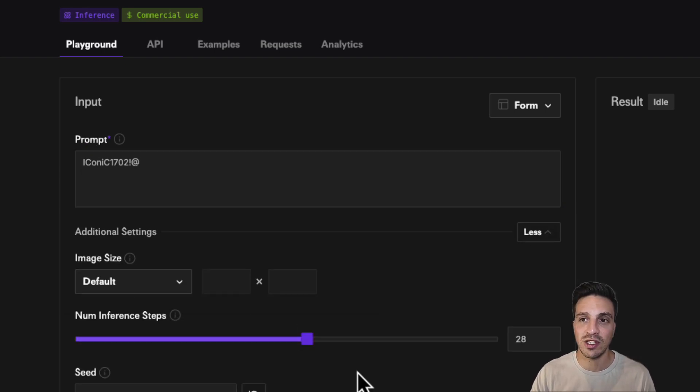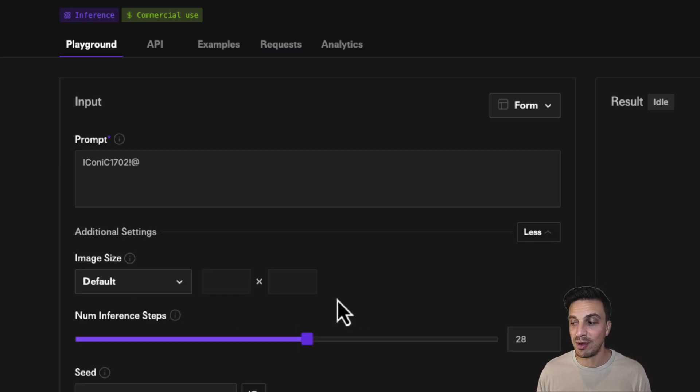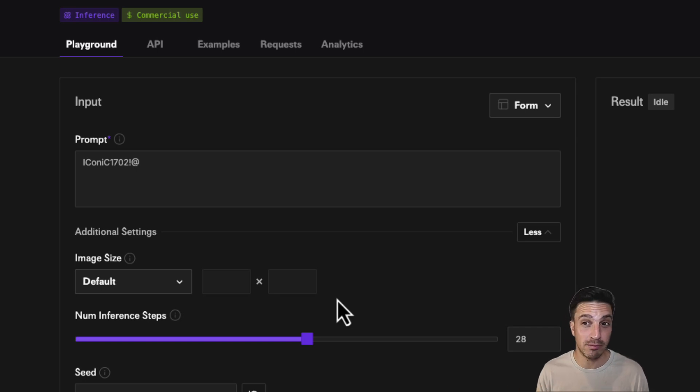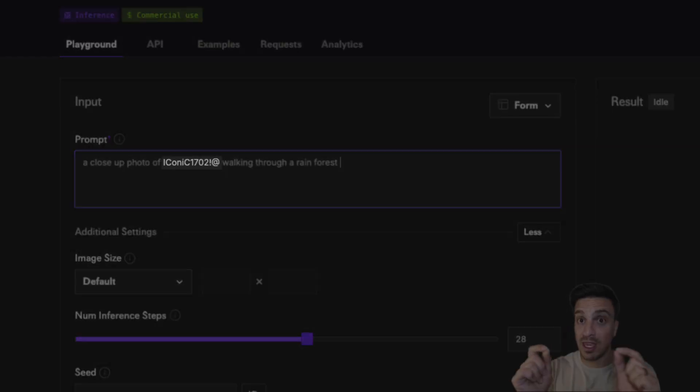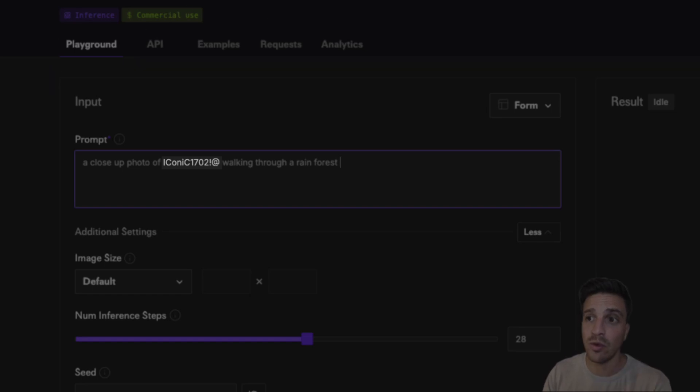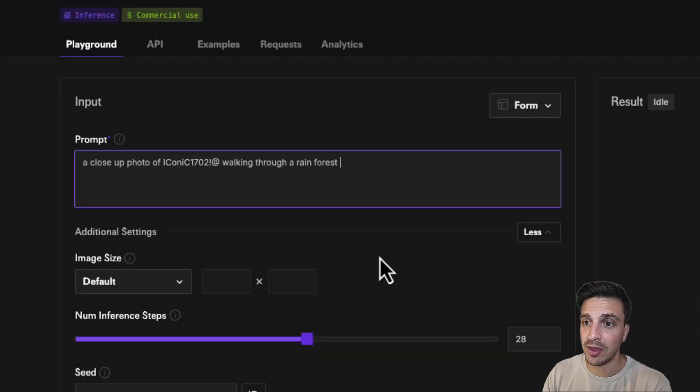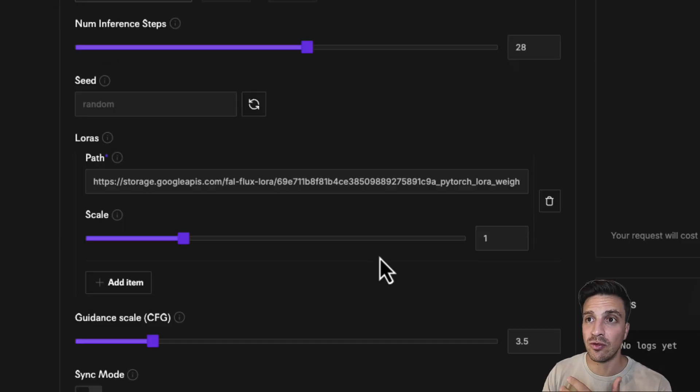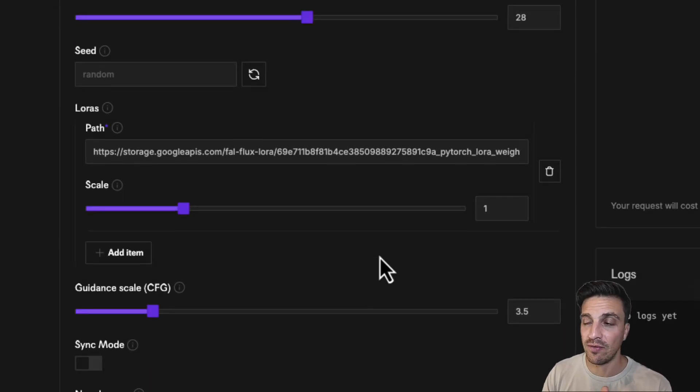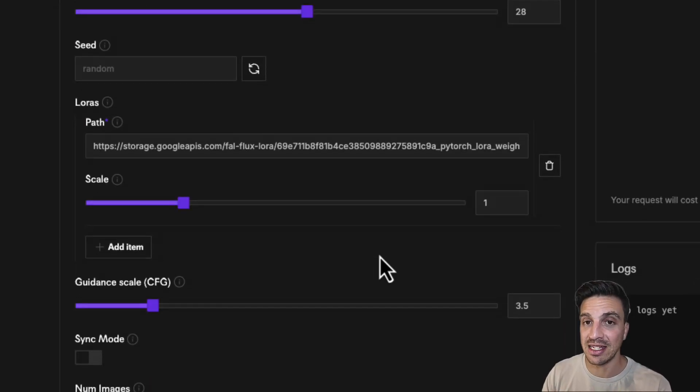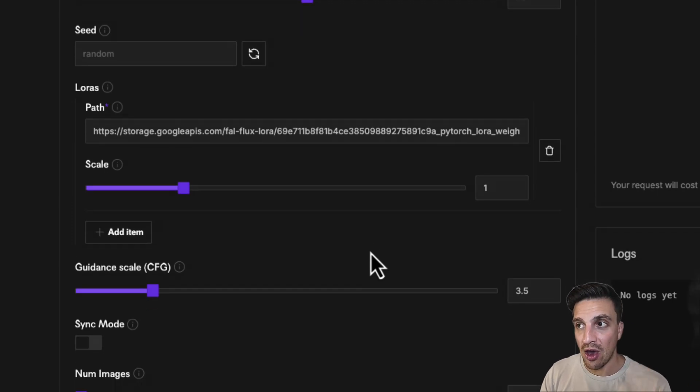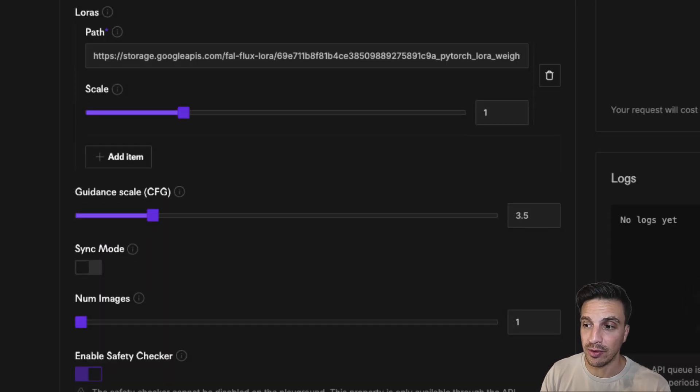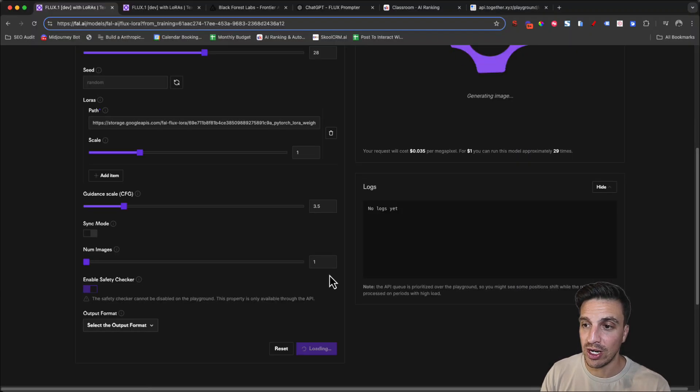But let's go one step at a time and see if we can generate an image of me, a closeup of me, maybe walking in a rainforest. Nice and easy: a closeup of keyword, walking through a rainforest. I'm going to leave the rest of the settings as it is, and then I'm going to show you how they can affect the image output. I'm going to run.